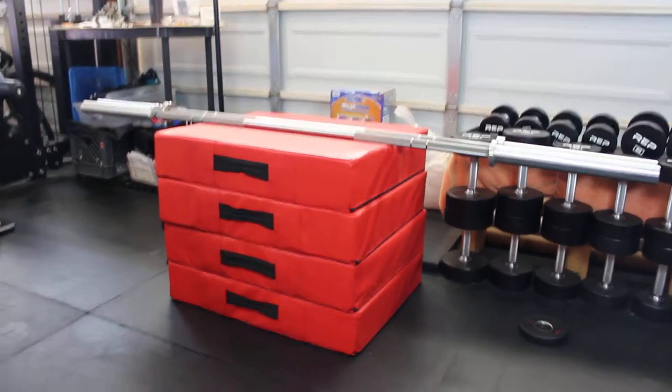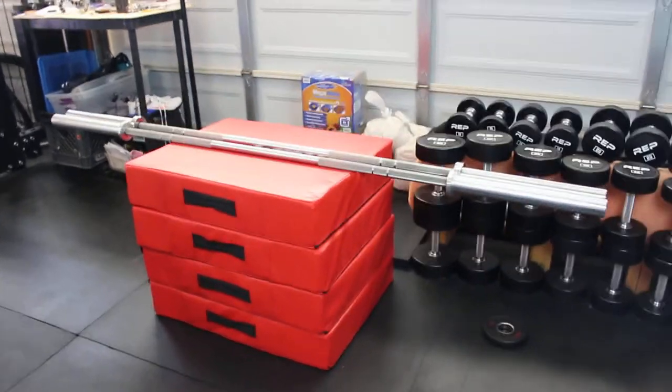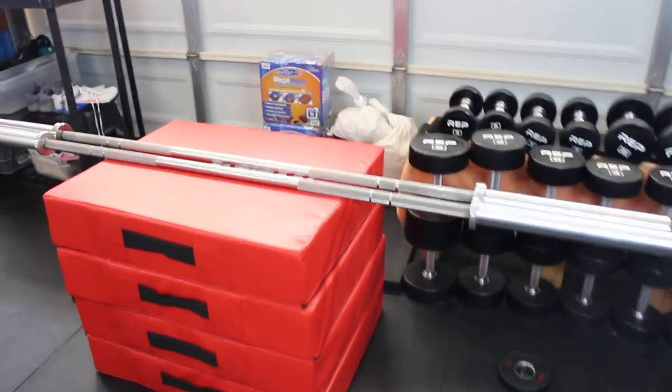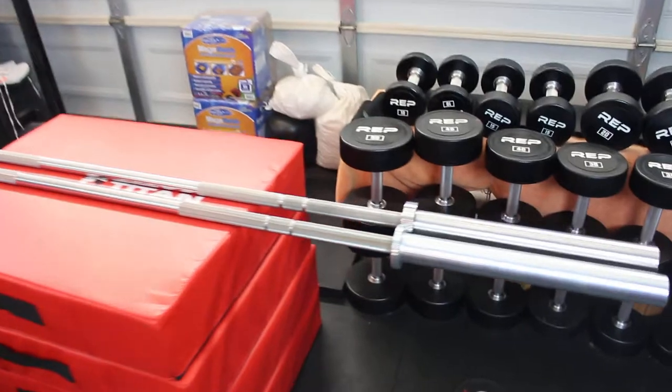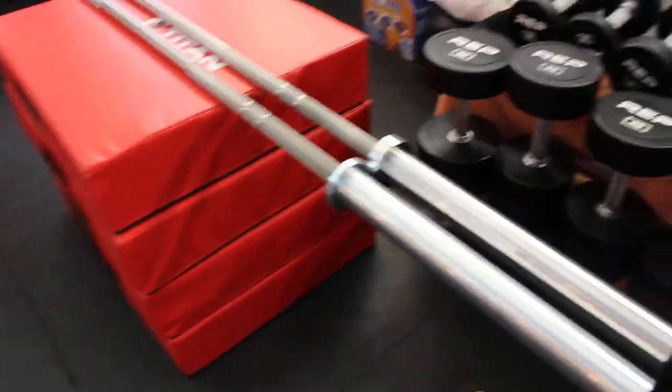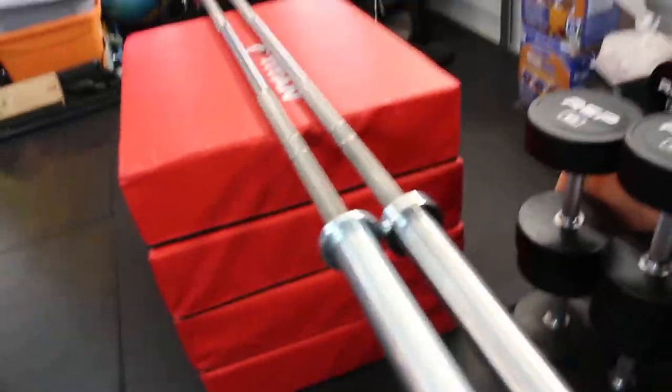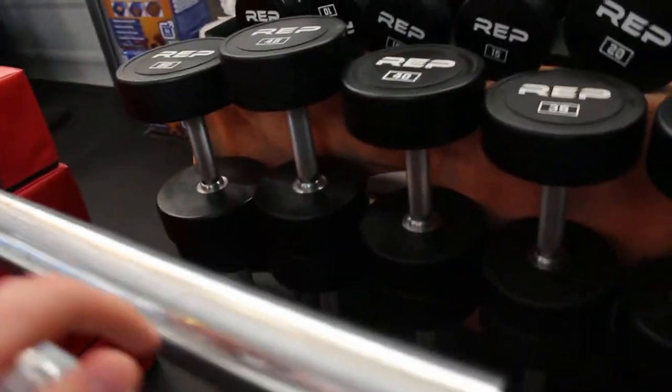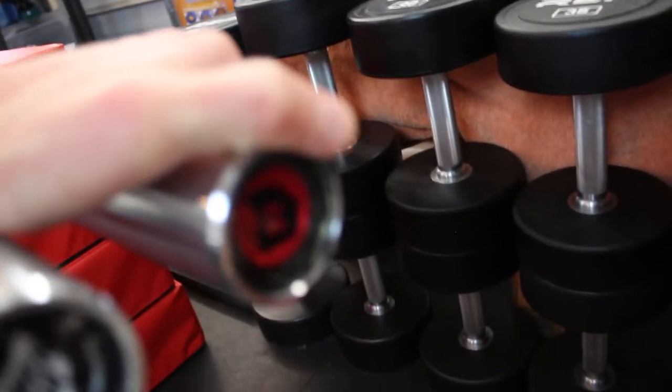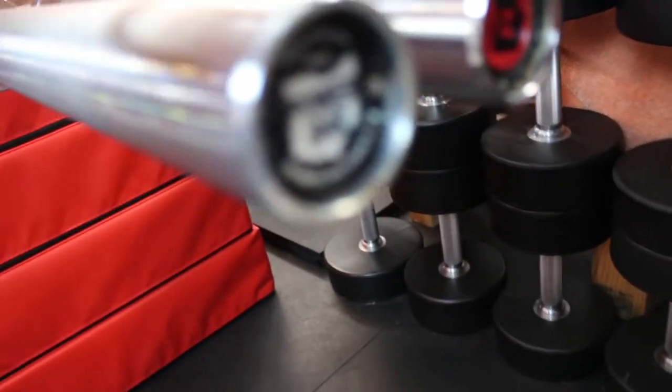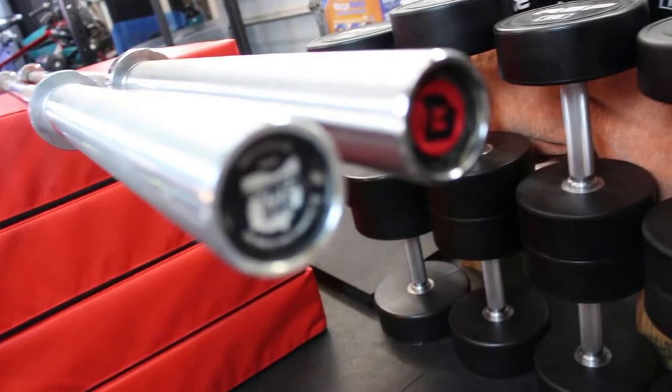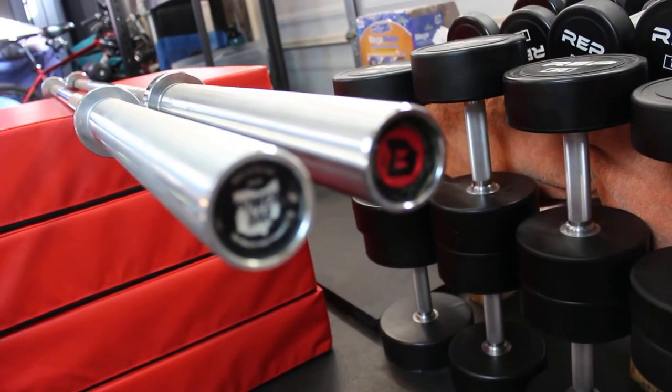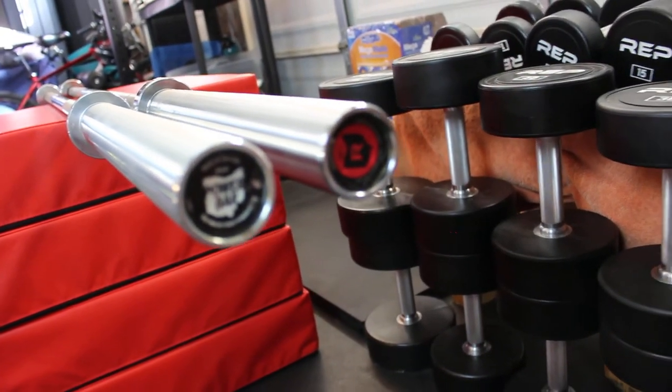Hey guys, today we're going to show you a barbell that you might never be able to get. What do we have here? Not the Rogue Ohio bar, but the Rogue Ohio Power Bar.